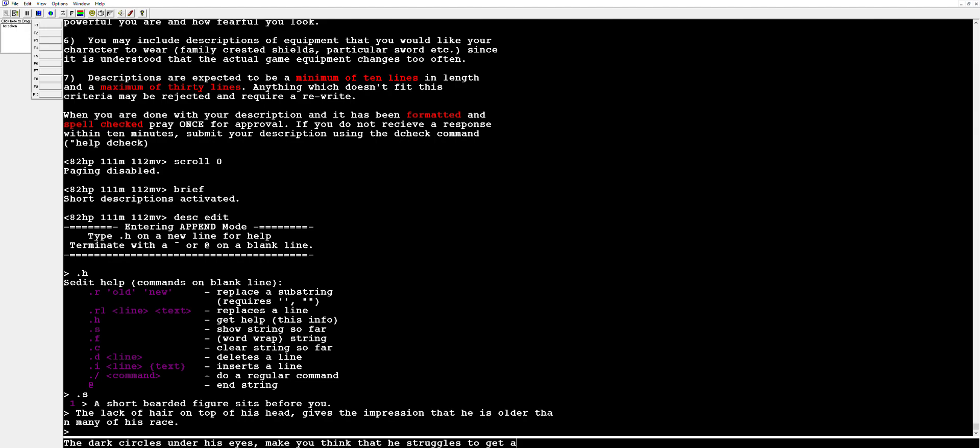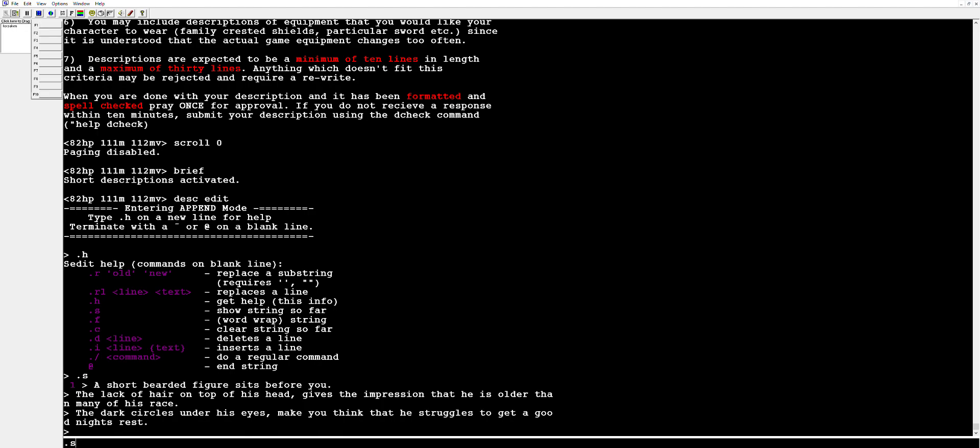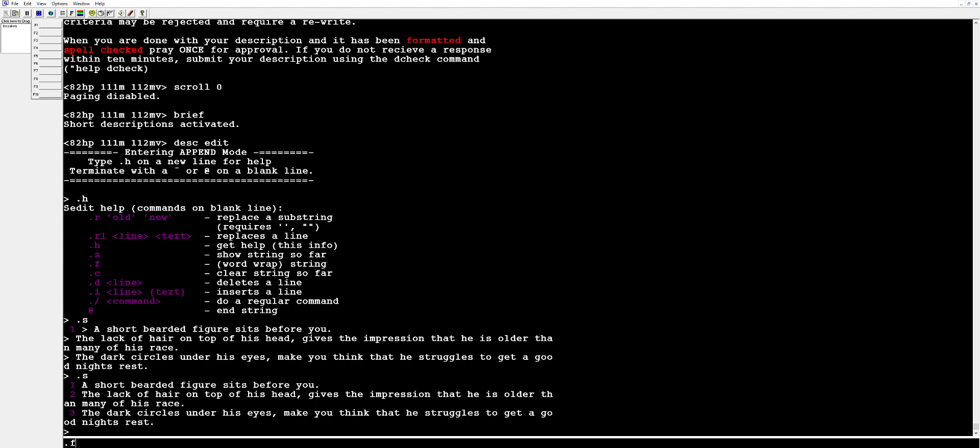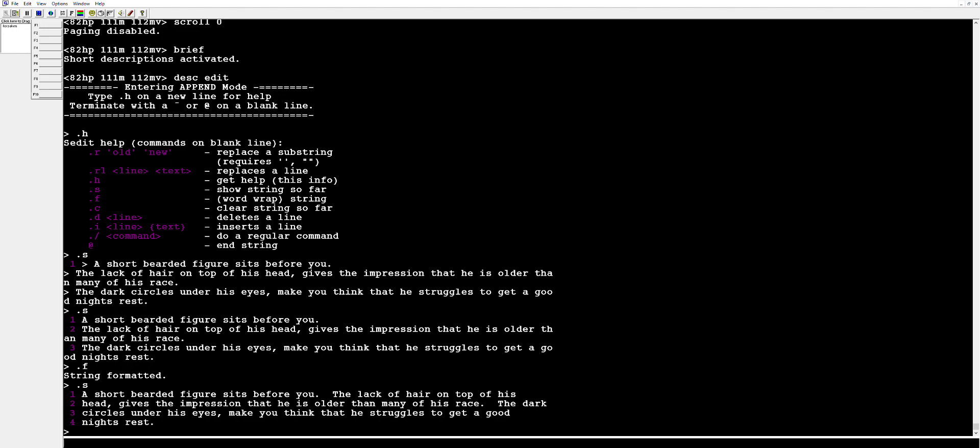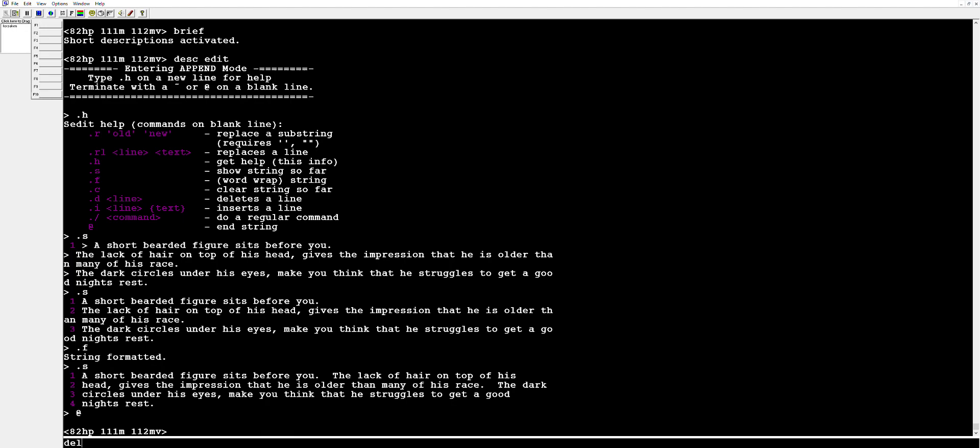And then dot s will show us what we have so far. That looks like, so how do we get rid of that? We do dot f, it's going to format it for us. Show it again, boom, nice and crisp. Ideally you're going to want I don't know 15 lines for a description, you can go up to 30 I believe. And yeah that's basically what you're doing. If you want to get out of this we can type an at symbol, gets us out of this, and then our delete. Oh there it is. And then one last time and oh yeah, that's the stuff.